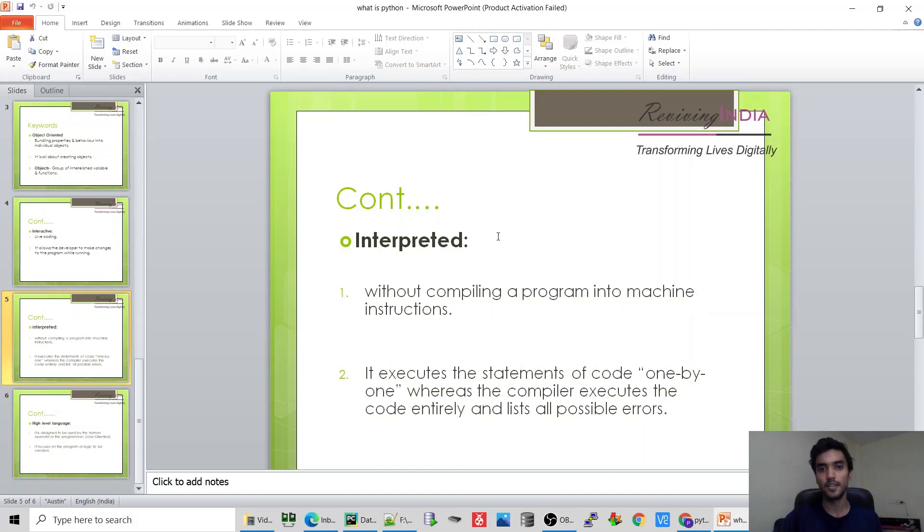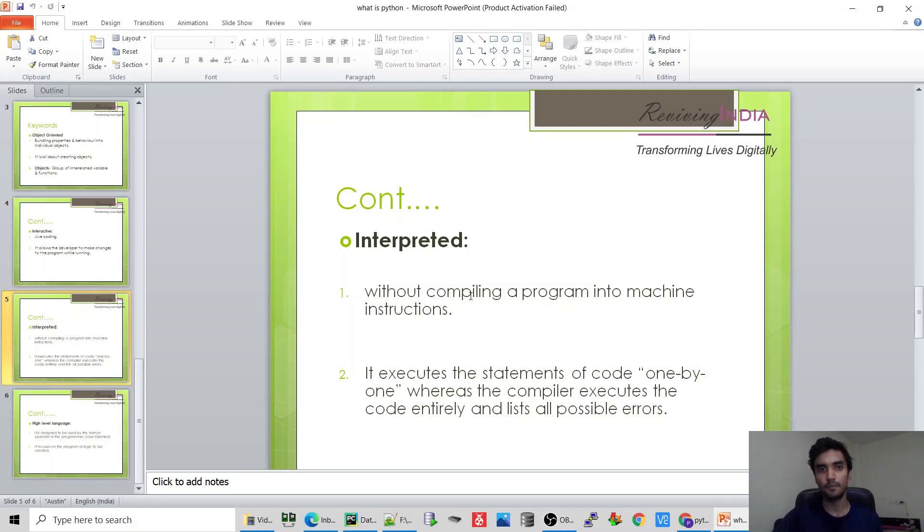Interpreted - Python me hum compile nahi karthay. Python me program directly run hota is ki barna all detail men per se.